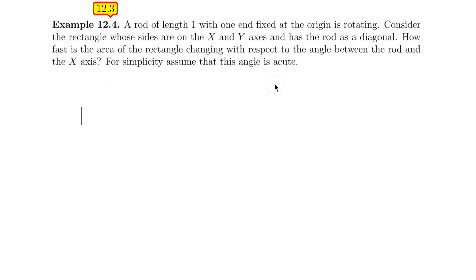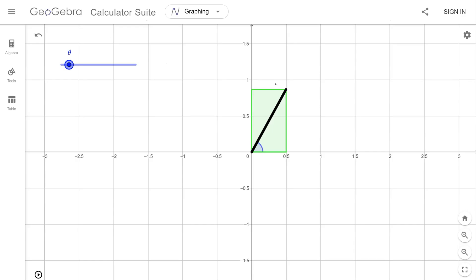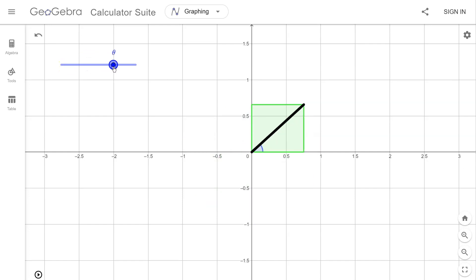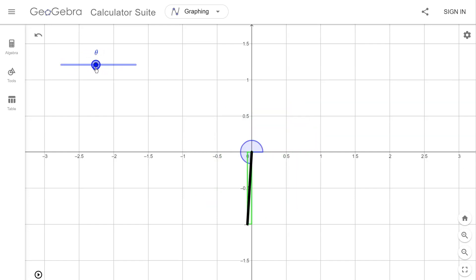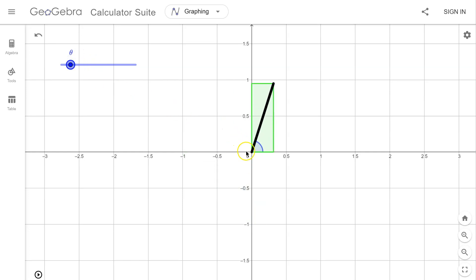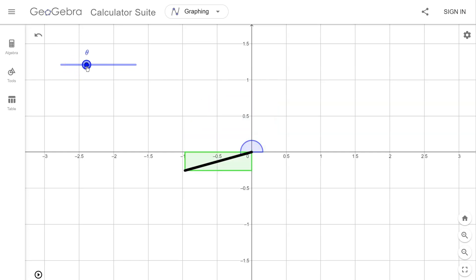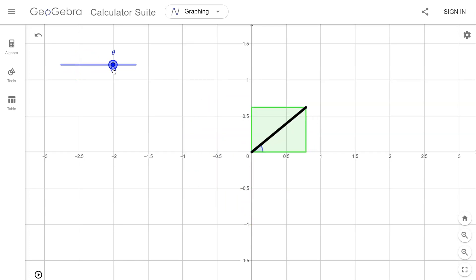This next example is easier explained using a picture. I'm going to have a black rod with length 1 that rotates around the origin. As it rotates, it forms a green rectangle where two sides lie on the x and y axes and the black rod is the diagonal. I would like to find how fast the area of this green rectangle changes with respect to the blue angle.